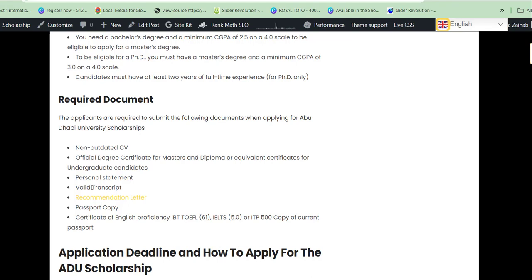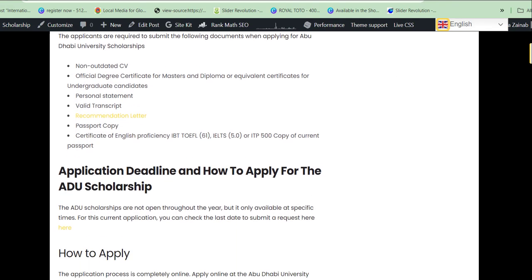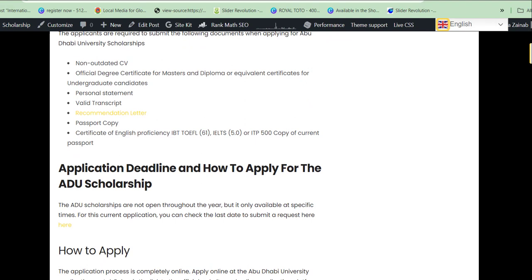You also need to provide a certificate of English proficiency — either TOEFL iBT or IELTS. If you are using TOEFL, you must have at least 61 points. If it is IELTS, the minimum is 5.0. You also need to provide a copy of your current passport.